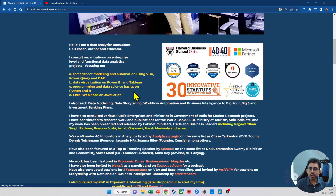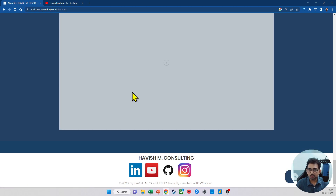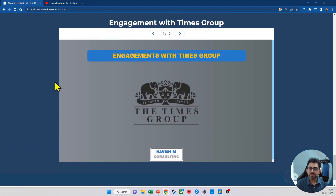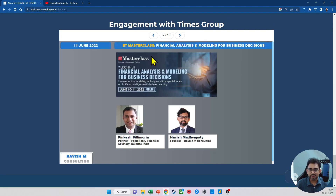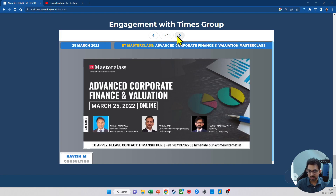I also work with the Times Group as an instructor for Economic Times Masterclass, where I do sessions on Excel modeling and financial modeling for them.